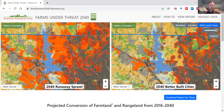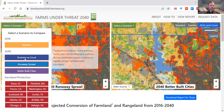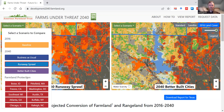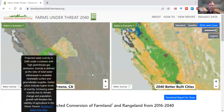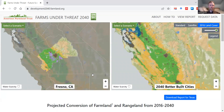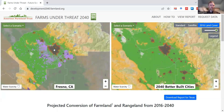Finally, you can use this 'Select a Scenario' drop-down to pick one of the 10 metropolitan areas included in our farmland protection scenario. I'll choose Fresno, California, and what happens is that it will zoom you to that metropolitan area and gray out the rest of the landscape so you can focus on the unique analysis.